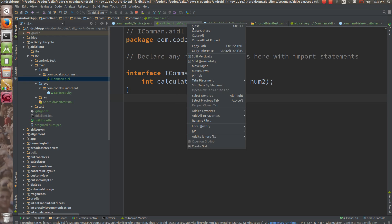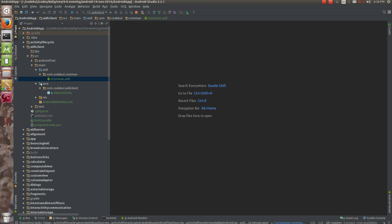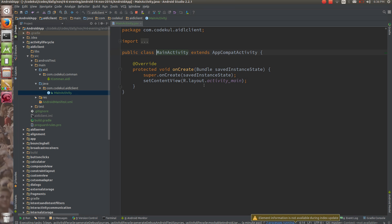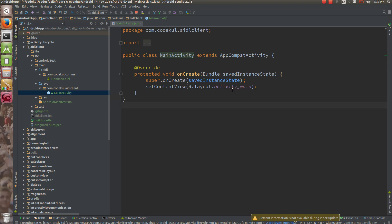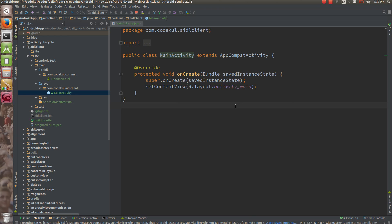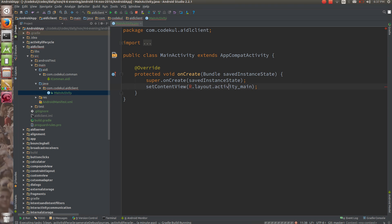Let me close all unneeded things and open the things specific to the client. We have this main activity, and into the main activity what I am going to do is have some UI — two buttons: one bind button and one calculate button. Before calculating, you need to bind to the service.